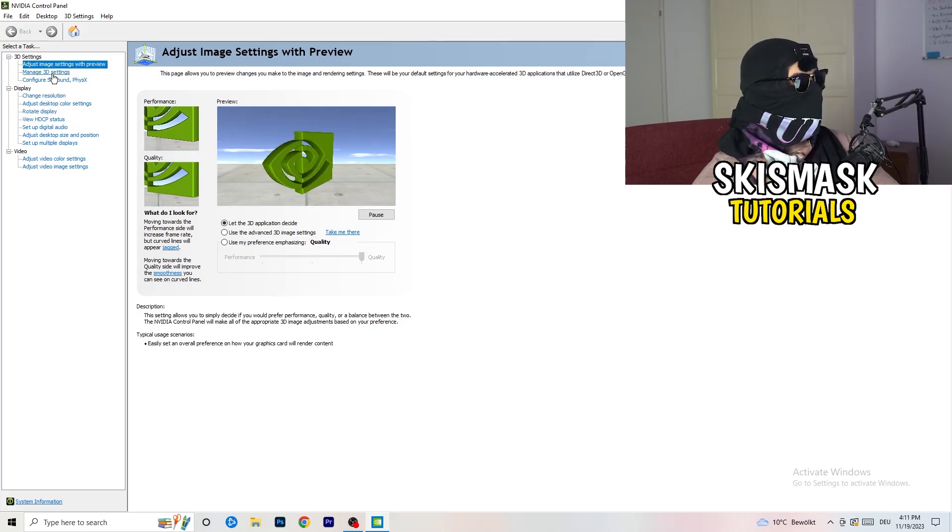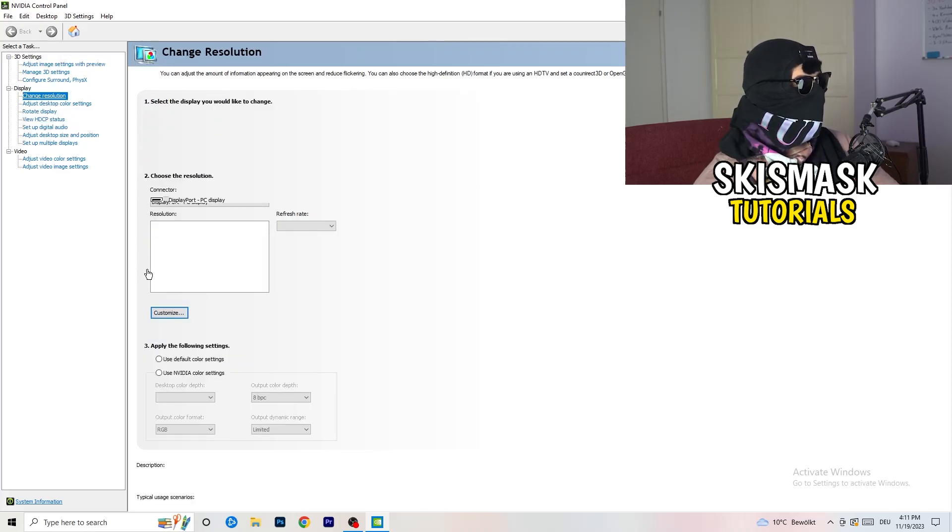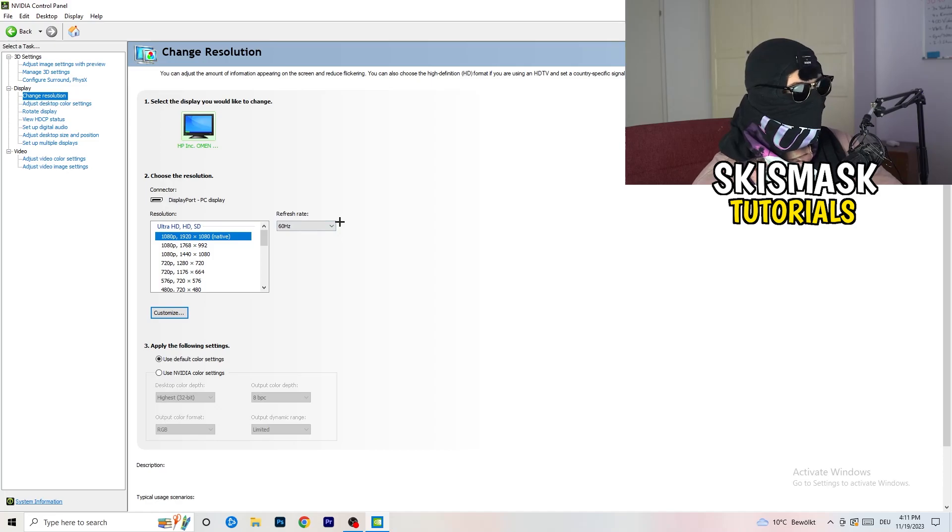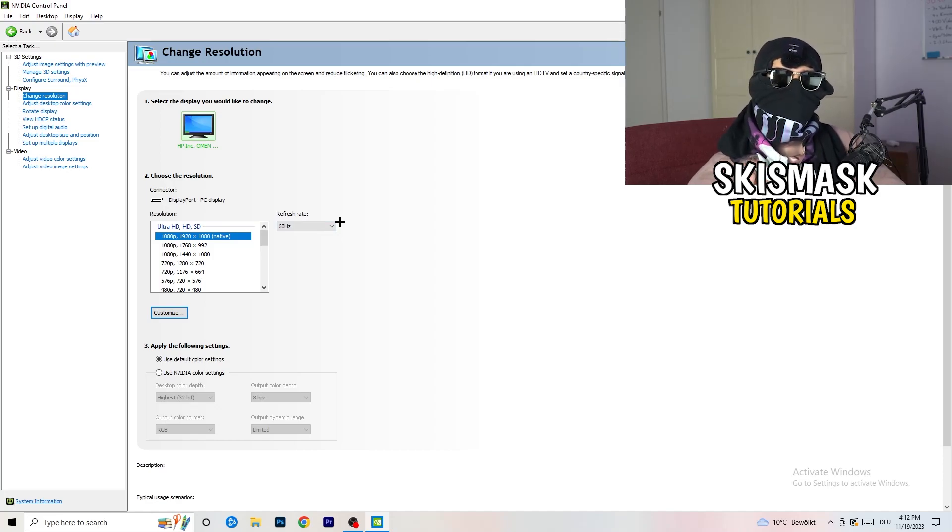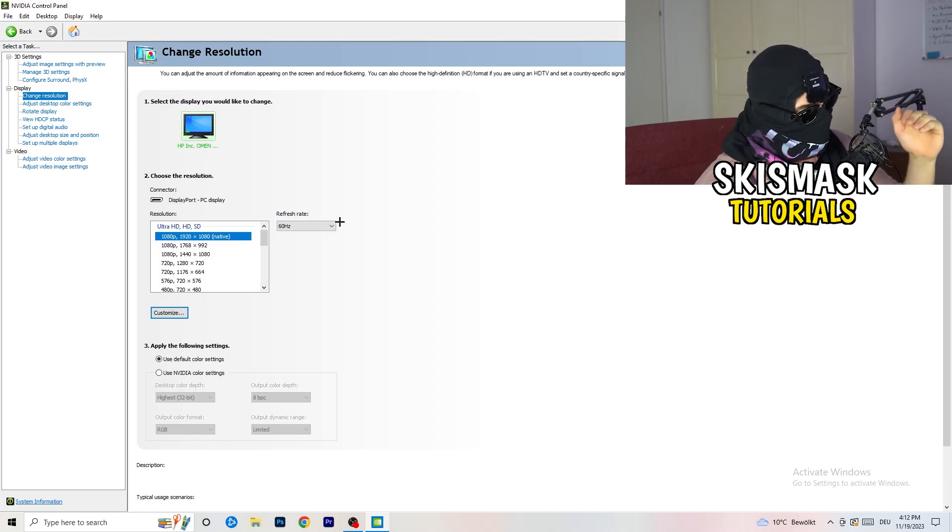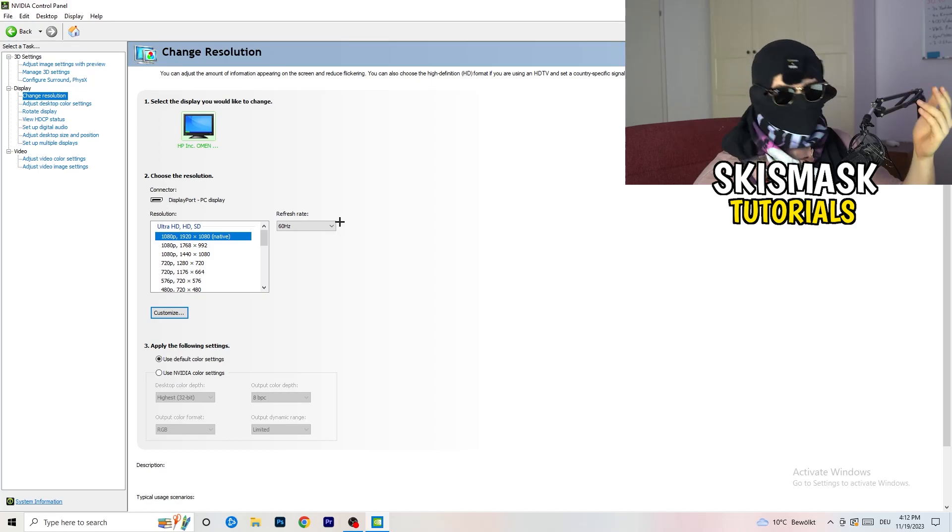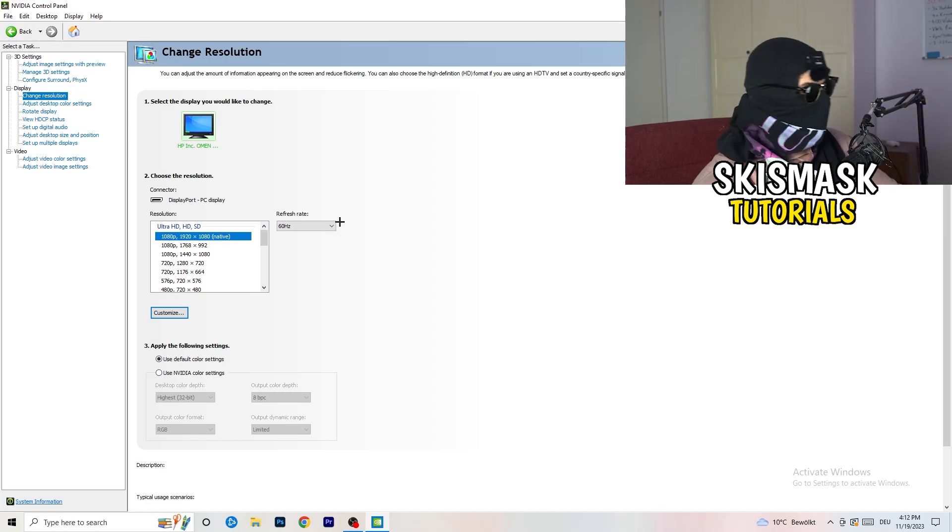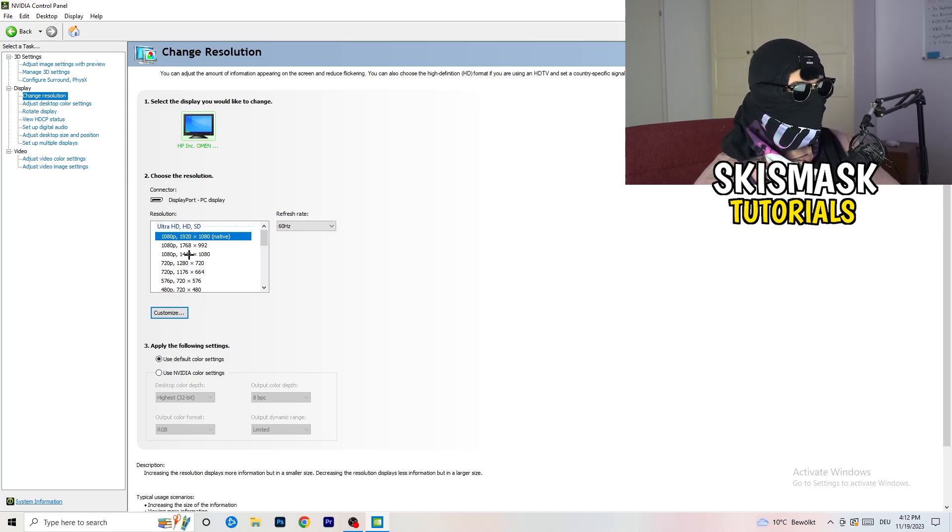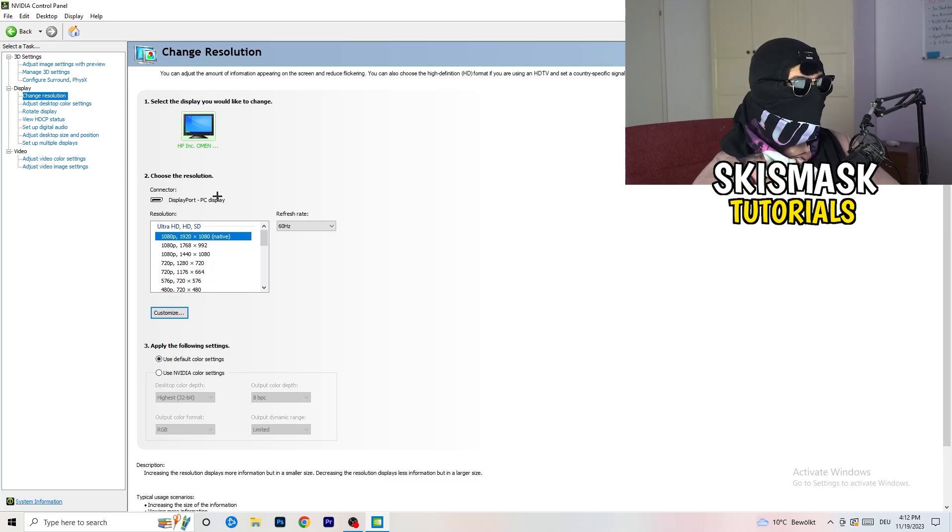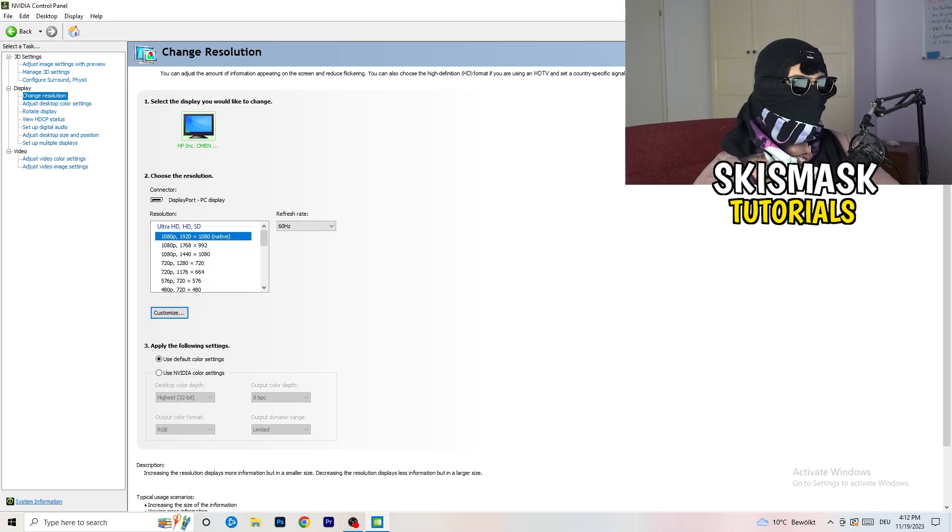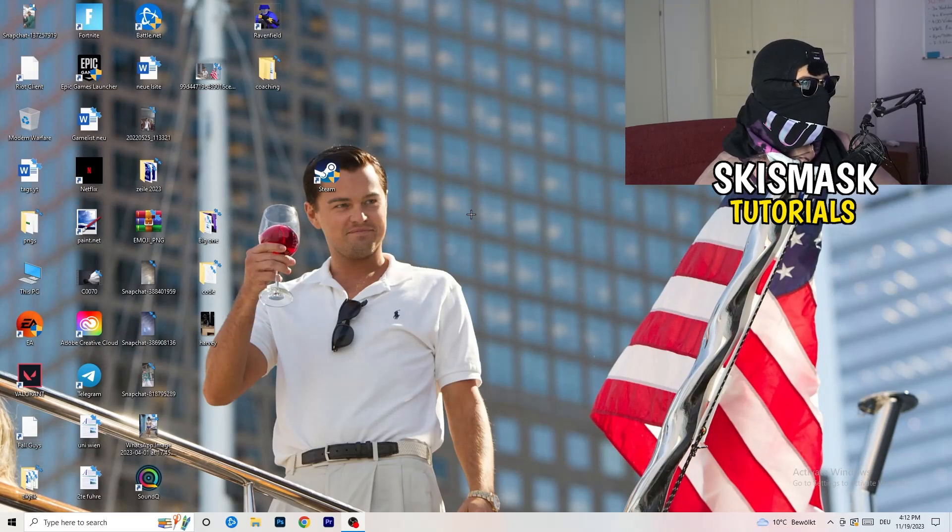Next thing you want to do is go to change resolution. If you really want to increase your FPS, you need to turn down your resolution a little bit. For example, if you're natively using 1920x1080, you can go down to 1768x992. This will help you a ton in general. Once you're finished with that, simply close the NVIDIA control panel or your graphics card control panel.